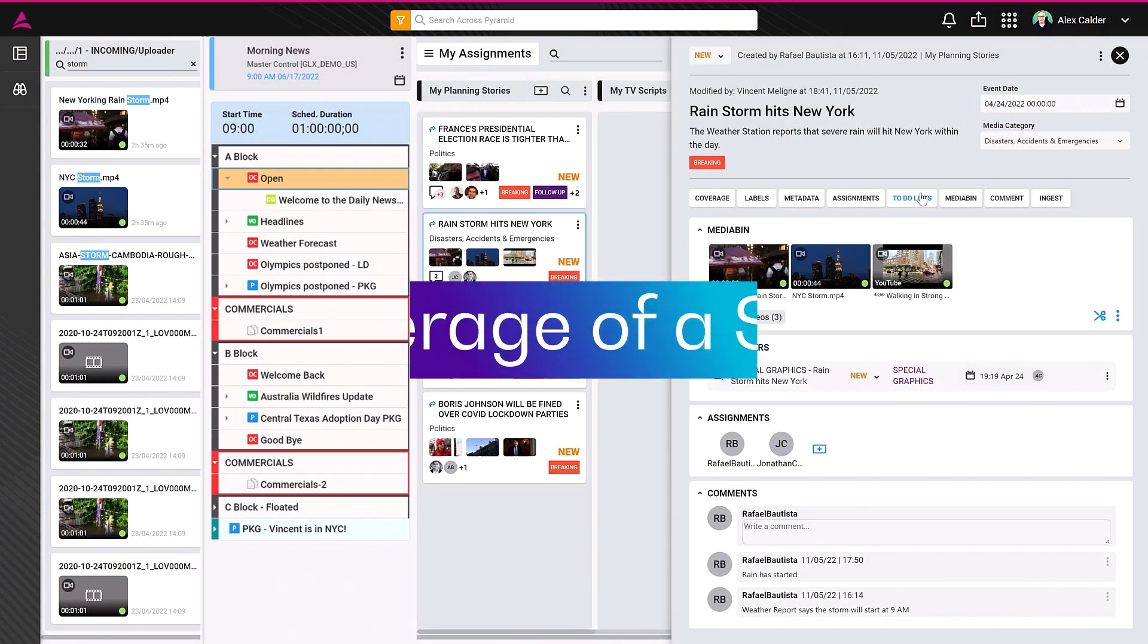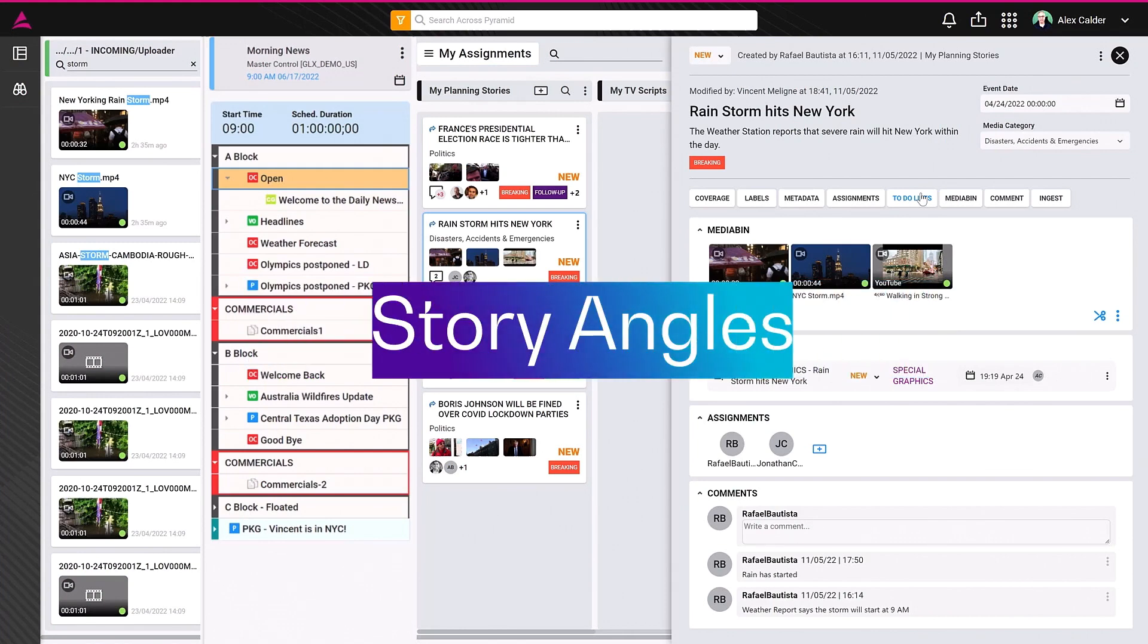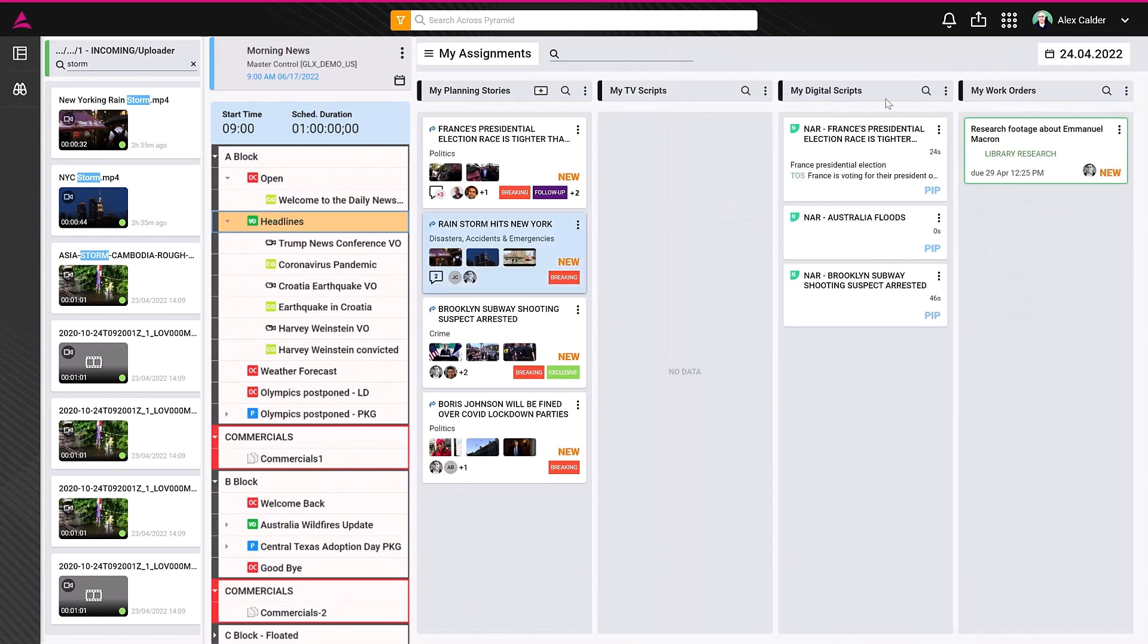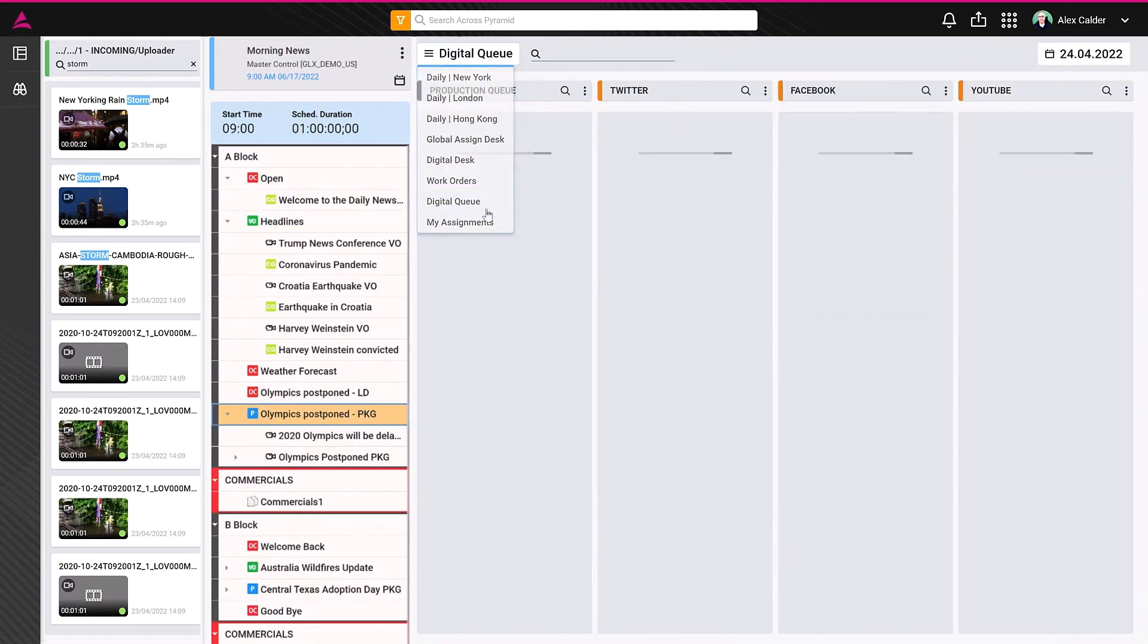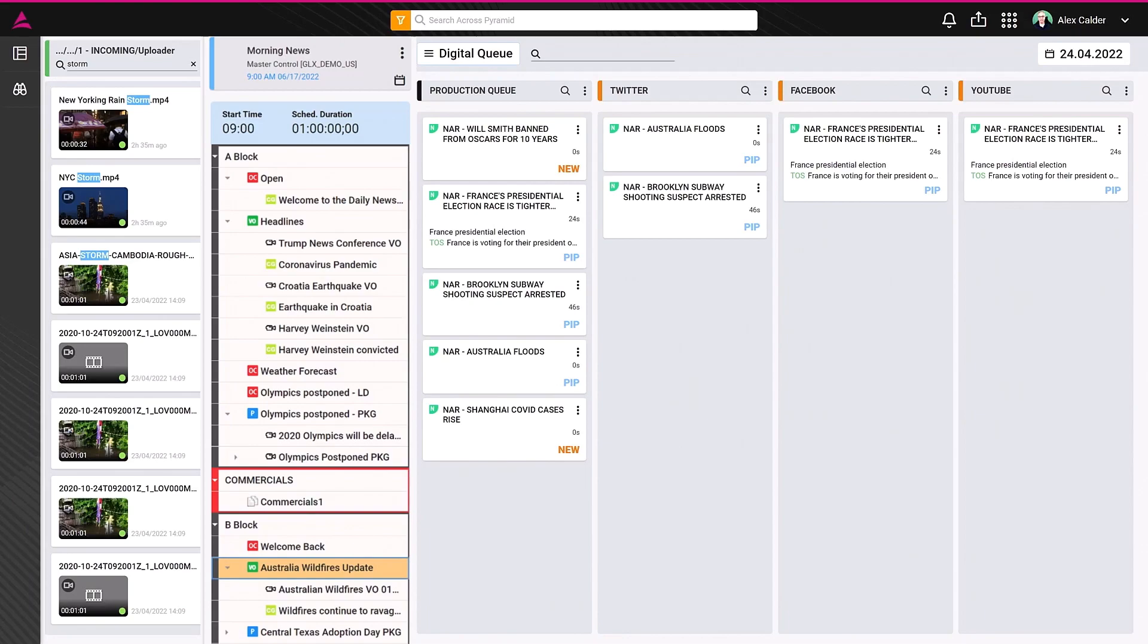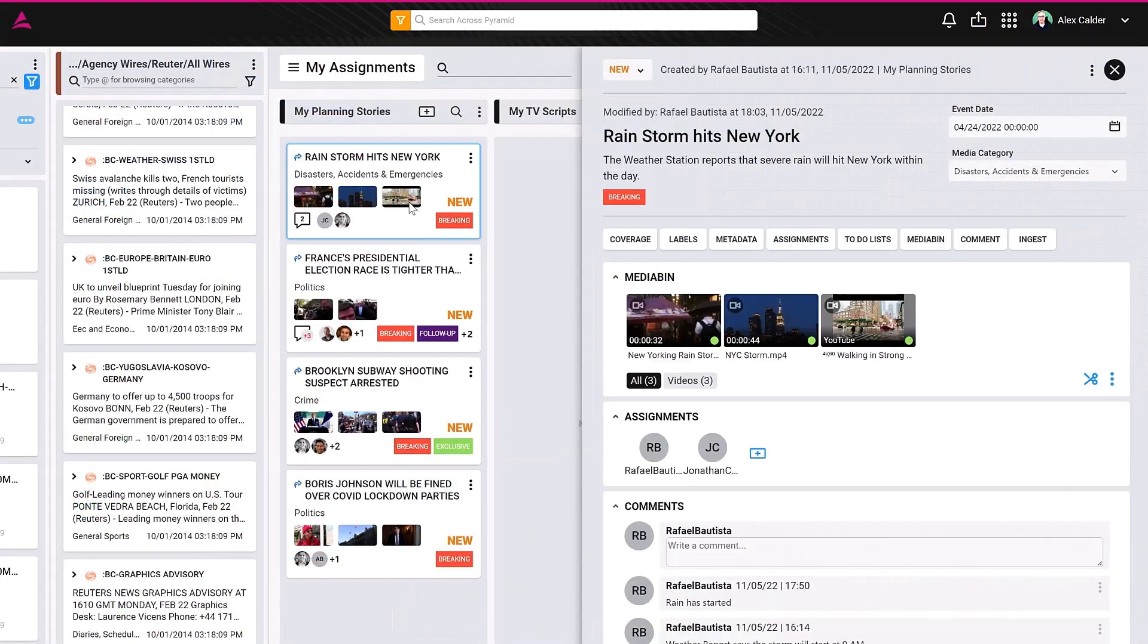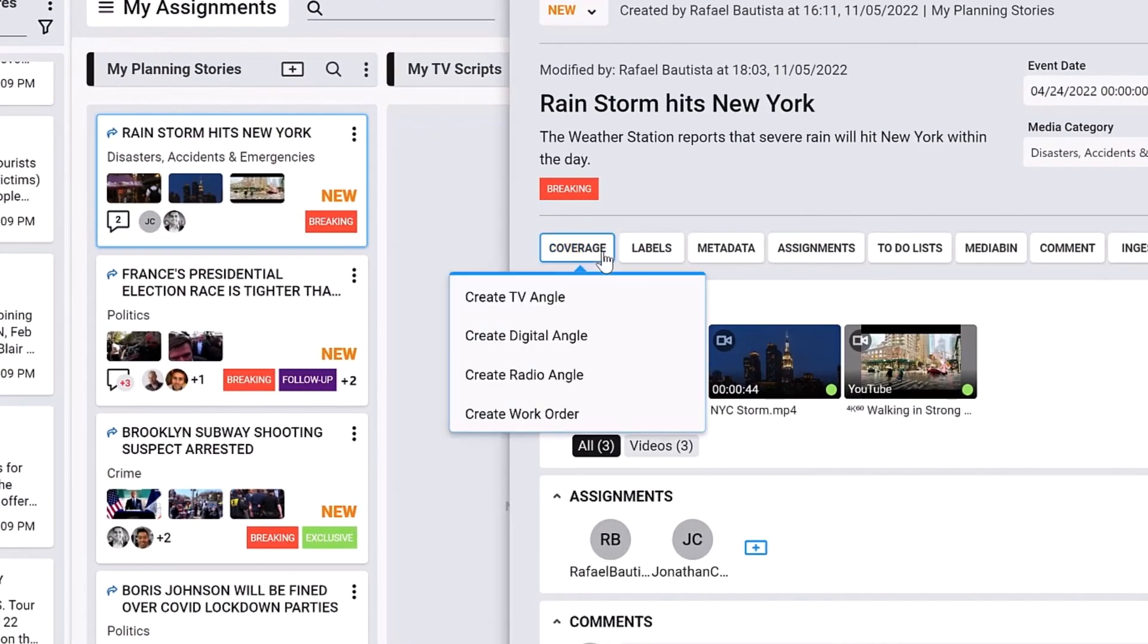Coverage of a story can take many forms. Story angles can include slugs and traditional linear show rundowns, or a digital package which will be sent to a newsroom website, or even a social media post produced for Facebook, Twitter, or YouTube. All versions of the various story angles, along with the teams who are covering them, can be tracked through the coverage section of the story.